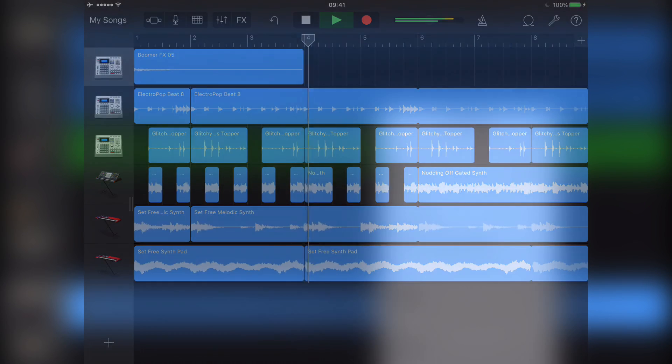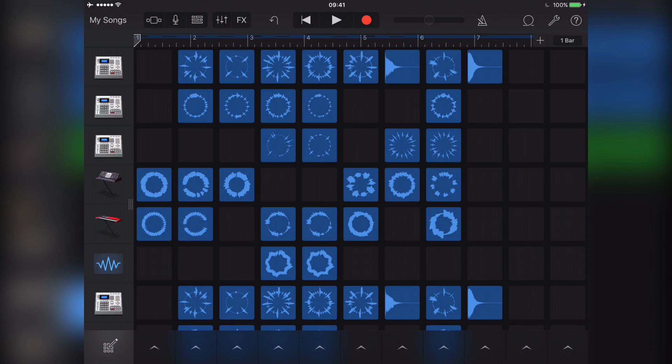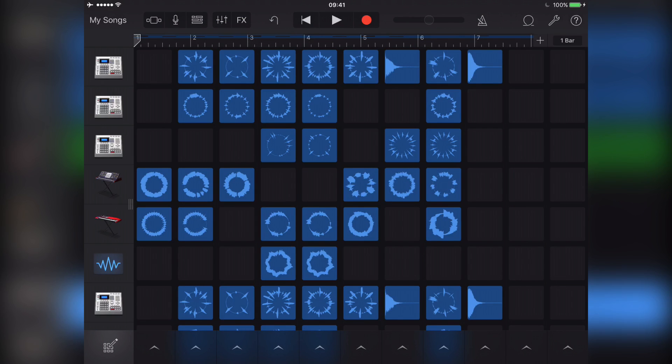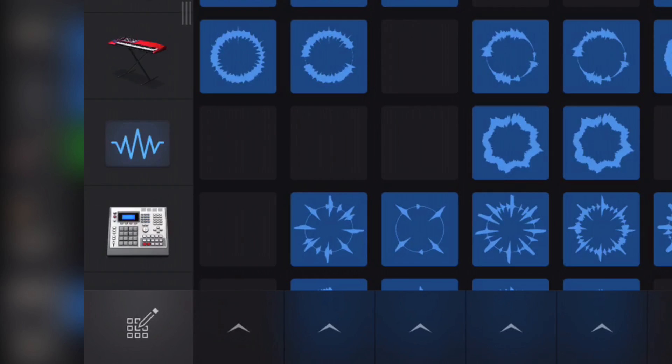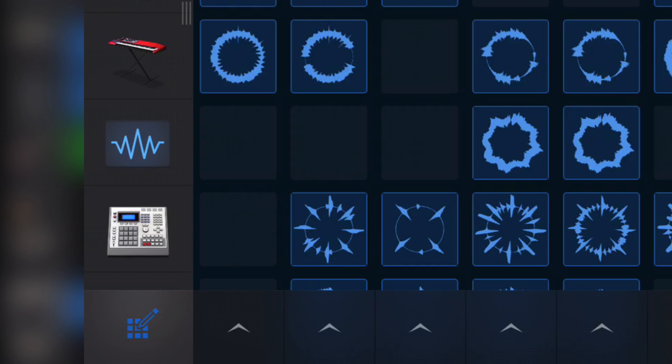So even left at that, Live Loops is a super useful tool, but it has a lot more depth than you might think at first. You can record into an empty cell or record over an existing cell's contents by either double tapping on the cell or tapping the edit icon at the bottom left corner of the Live Loops screen.